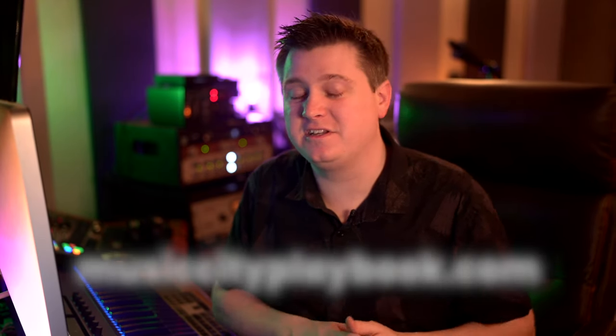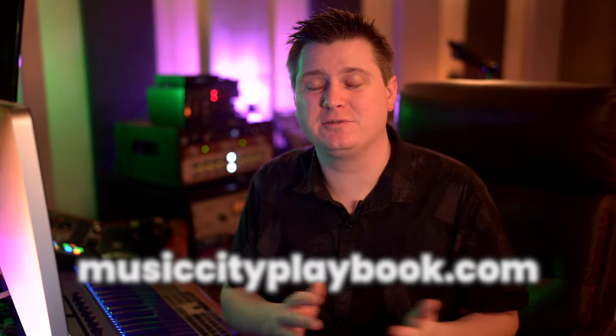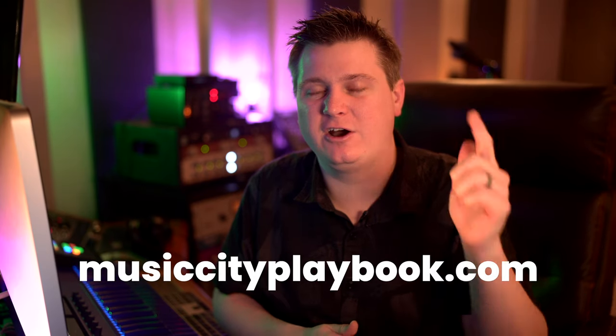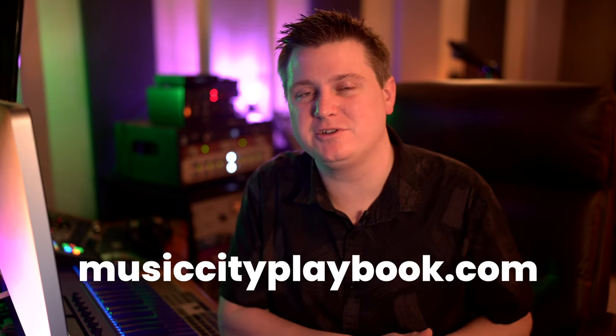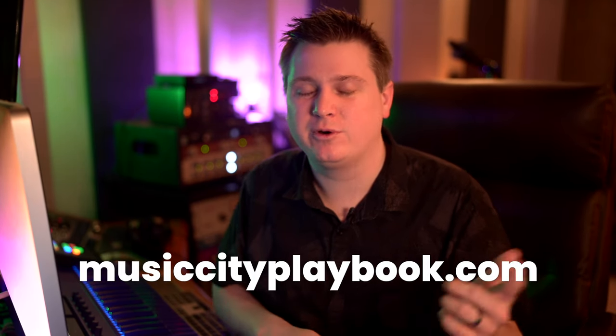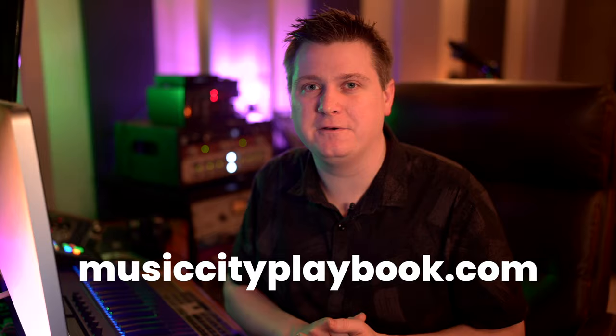Awesome, so that's just a simple track start here in Studio One Five. If you're interested in getting your hands on these banjo samples, make sure to hit that link in the description, and I hope to see you at musiccityplaybook.com. We'll catch you in the next video.